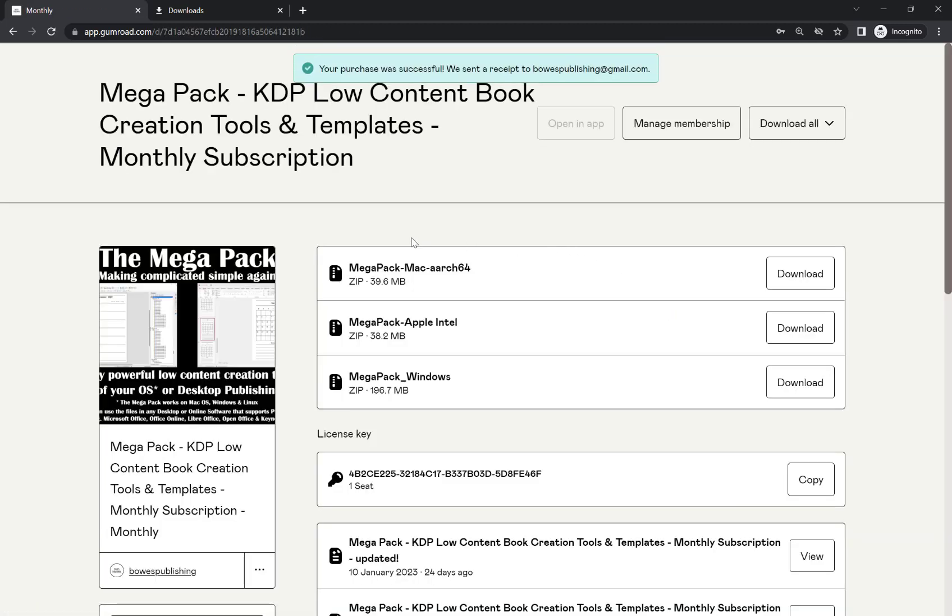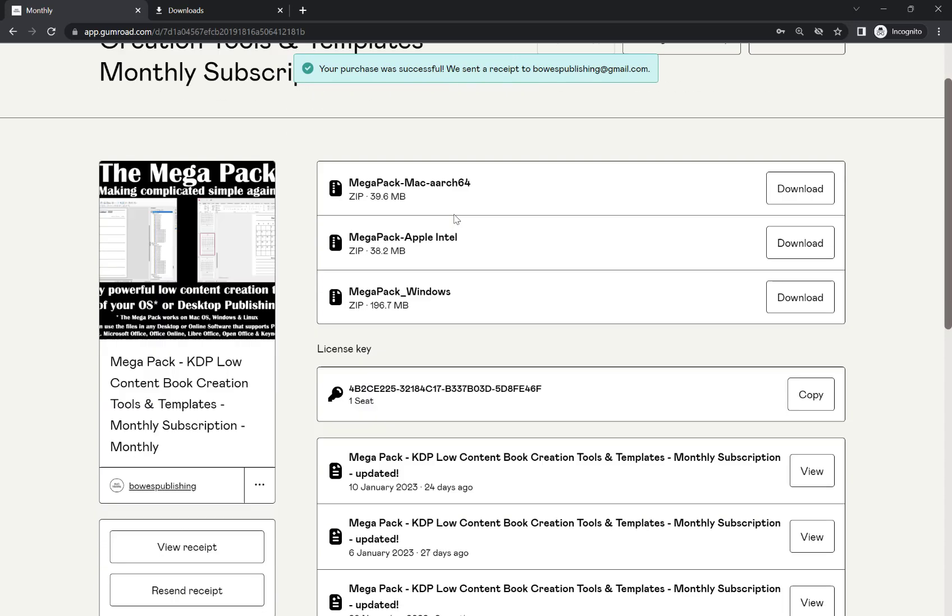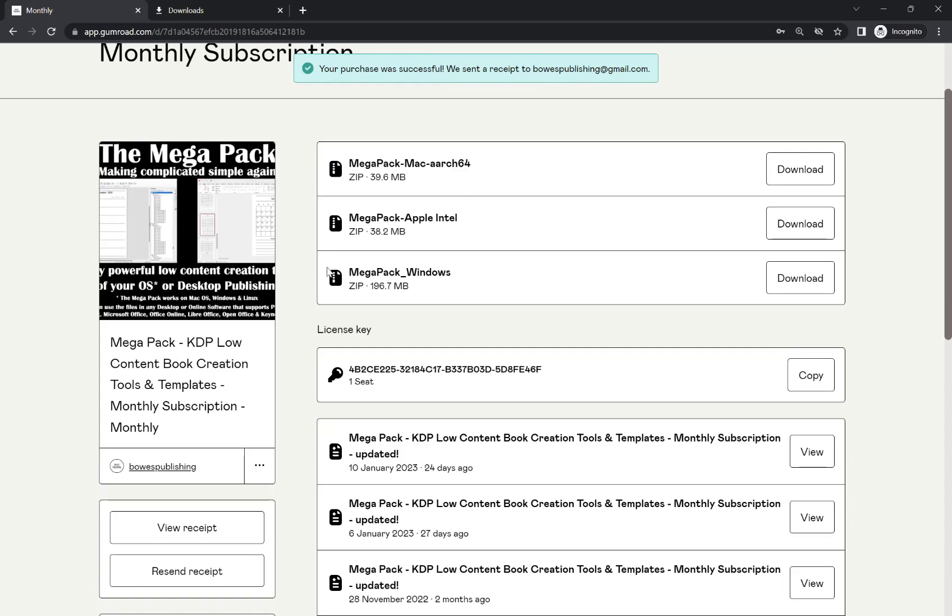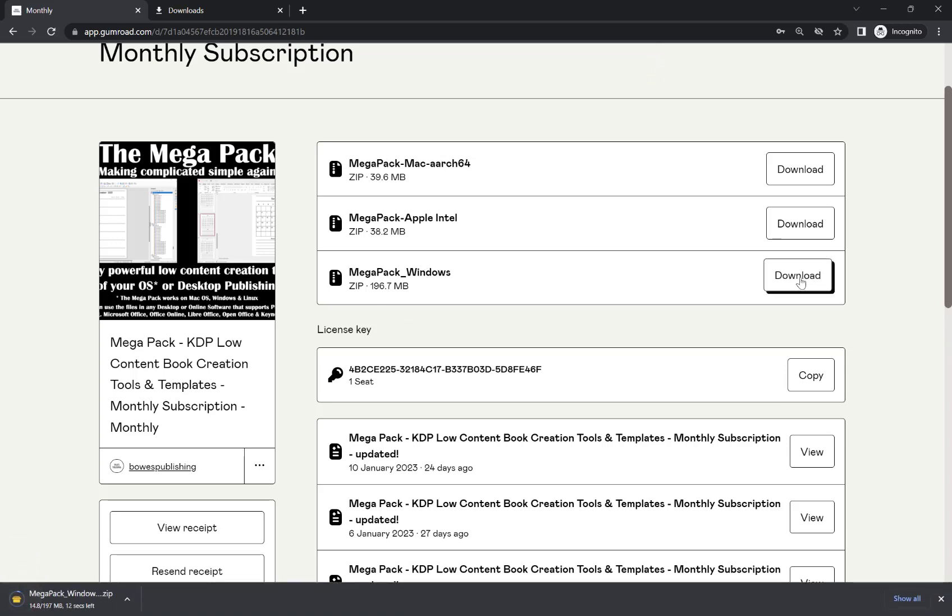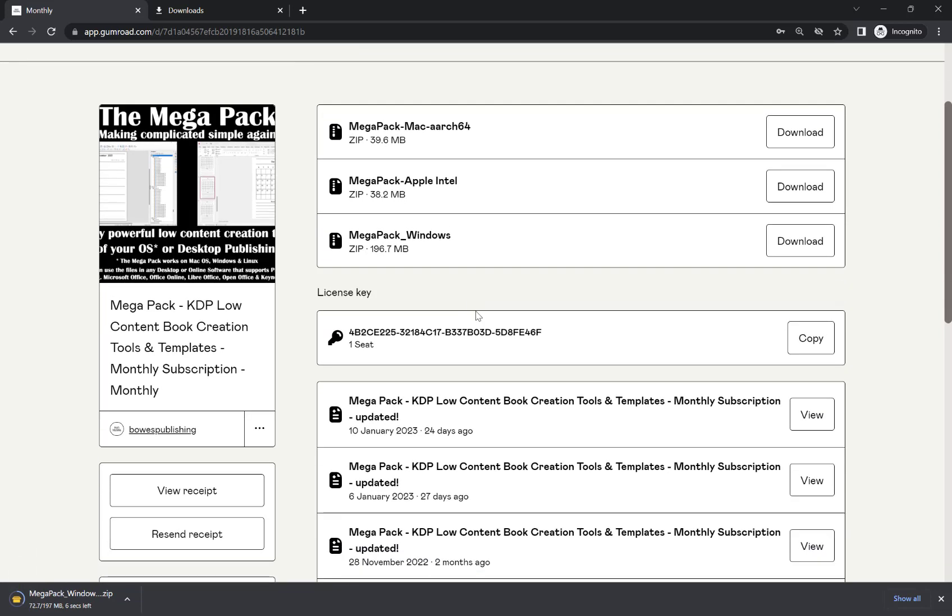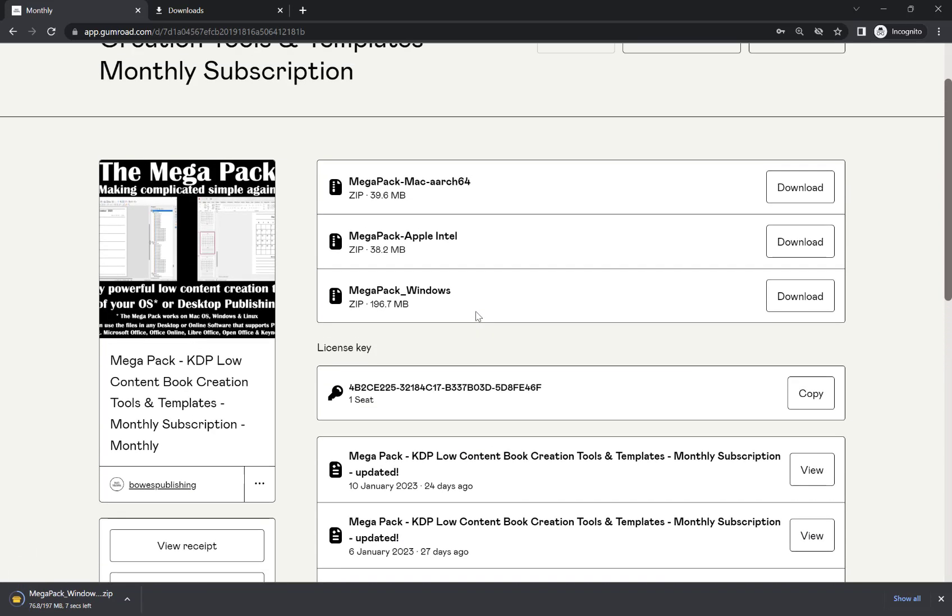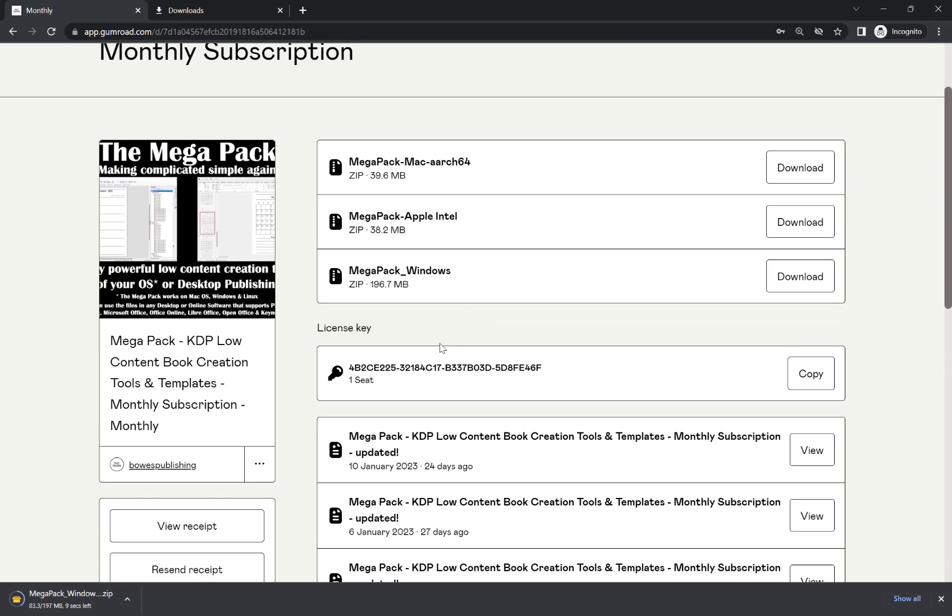And this will load this page here. So what I want to do is next to Megapack Windows, I'm going to hit download. And it's important that you keep this page open for now because this has your license key.